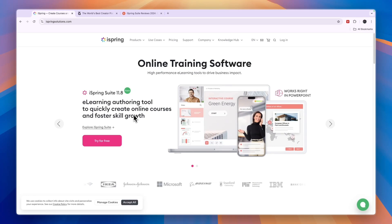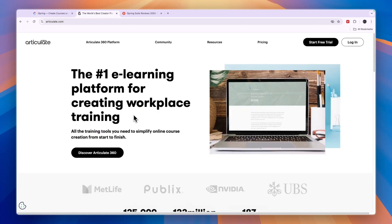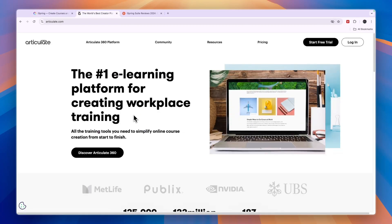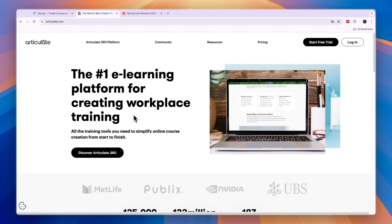In this video, I will compare iSpring versus Articulate and tell you which of these training softwares may be best for you and your needs.